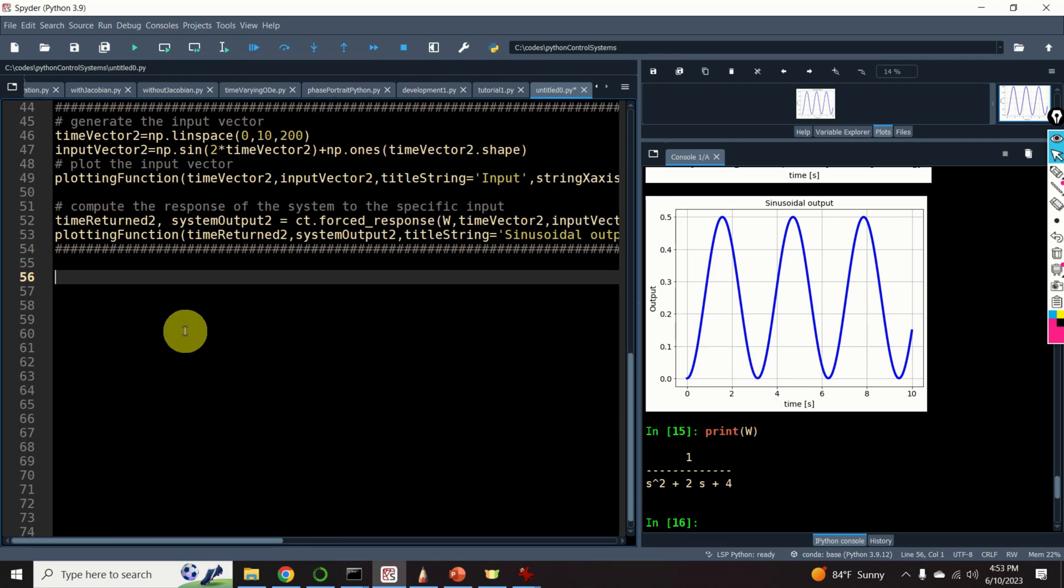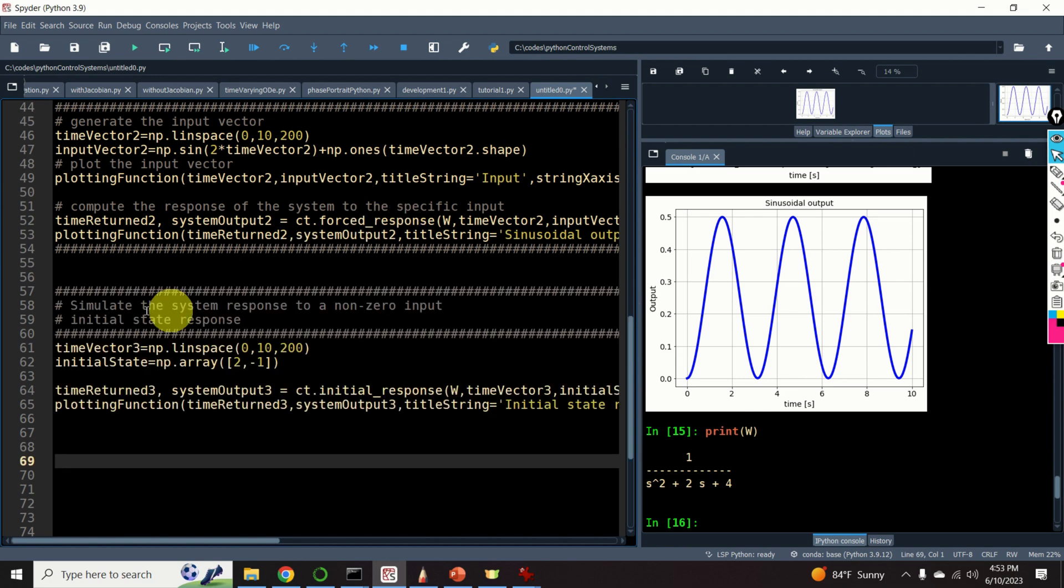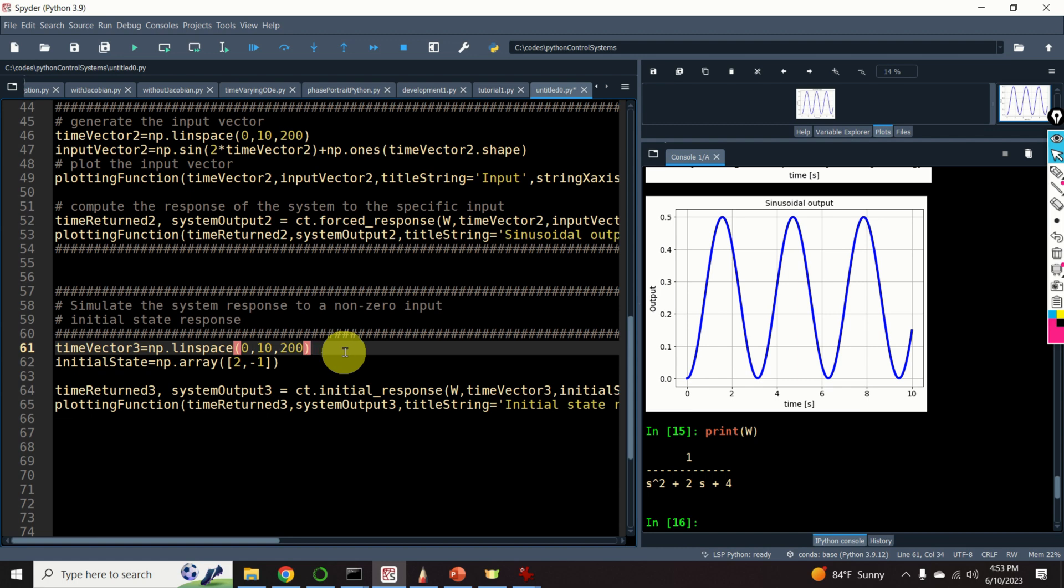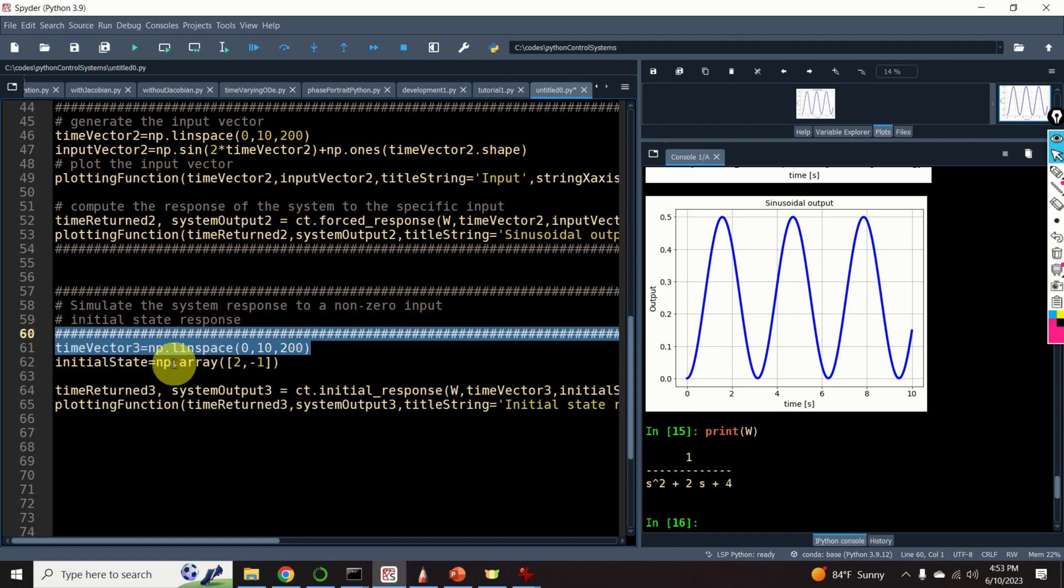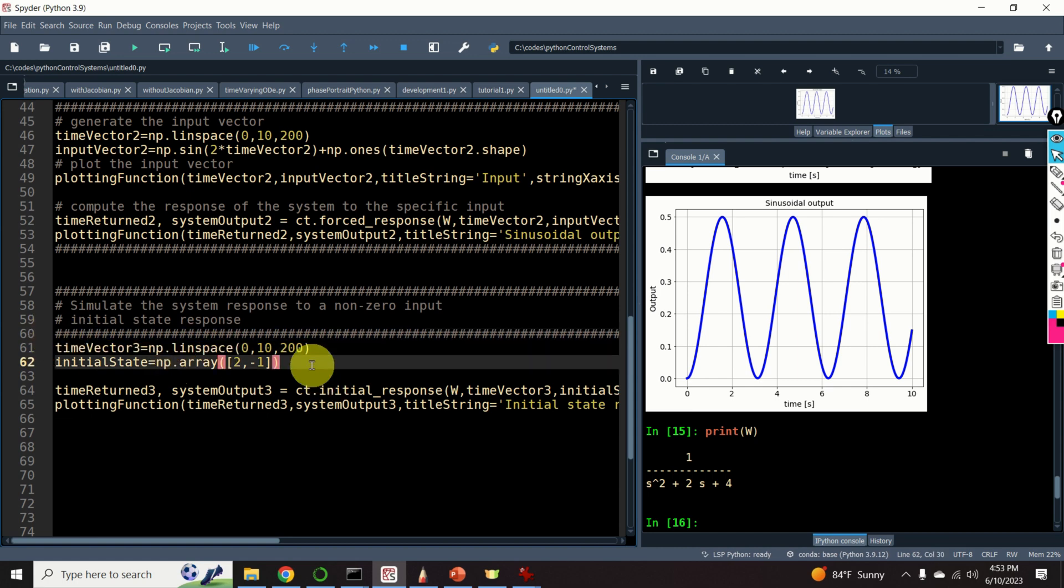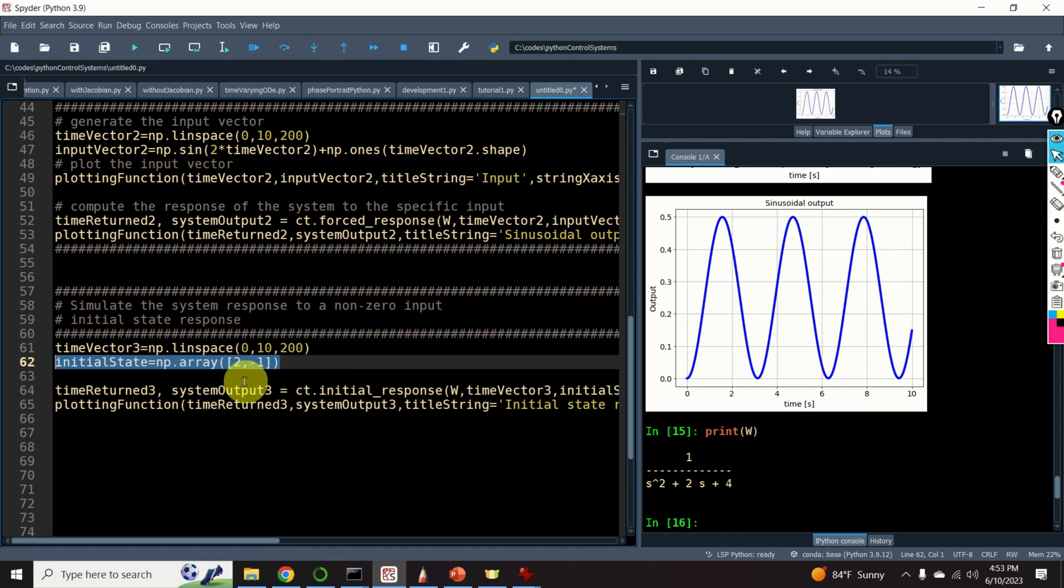Next, let's learn how to generate and plot the system response to an arbitrary non-zero initial state. Again, the first step is to define the time vector. Then, we define the initial state. It is 2 and minus 1.